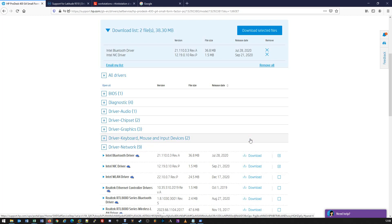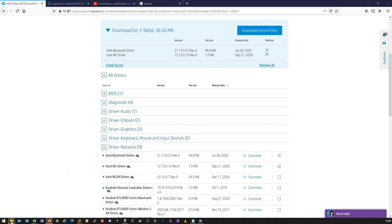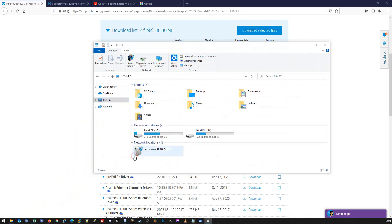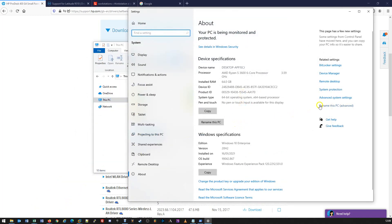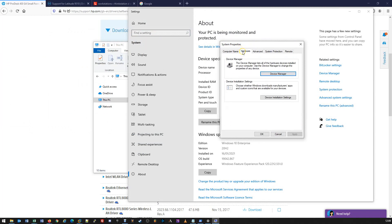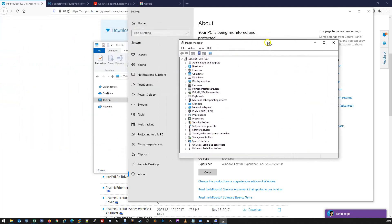You can validate the drivers are installed correctly by bringing up This PC, right-clicking and going to Properties. This will bring up About Your PC. You can go to Advanced System Settings, which will bring up the System Properties dialog box. From there, click on the Hardware tab and then Device Manager. Device Manager will bring up all the installed components of your machine. If we don't have any drivers missing, that's fine. If we do, there'll be a sub-option that says Other Devices, typically represented by a yellow exclamation mark, and then you can download and install that particular driver.